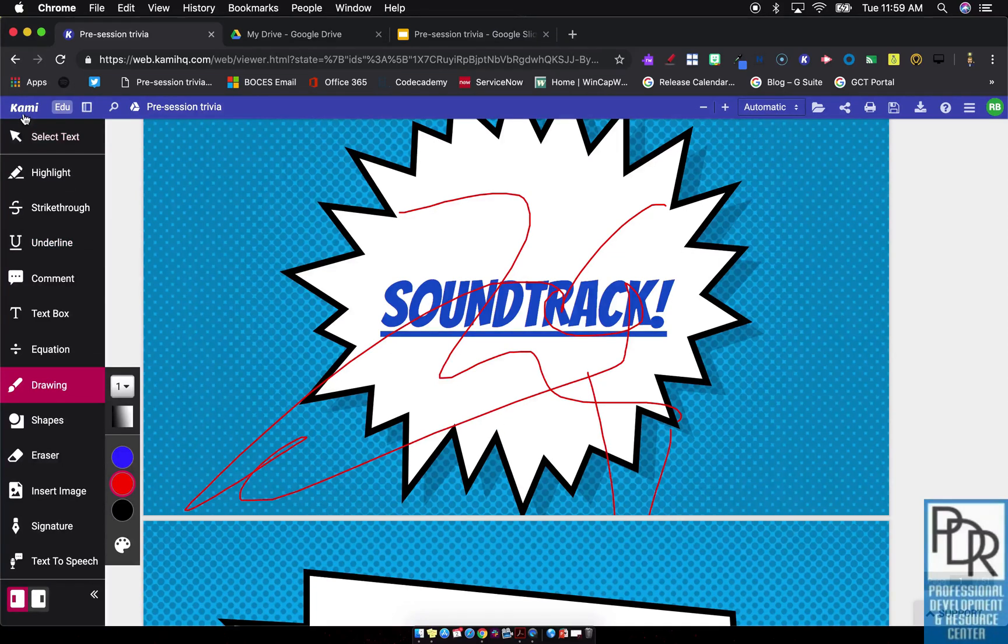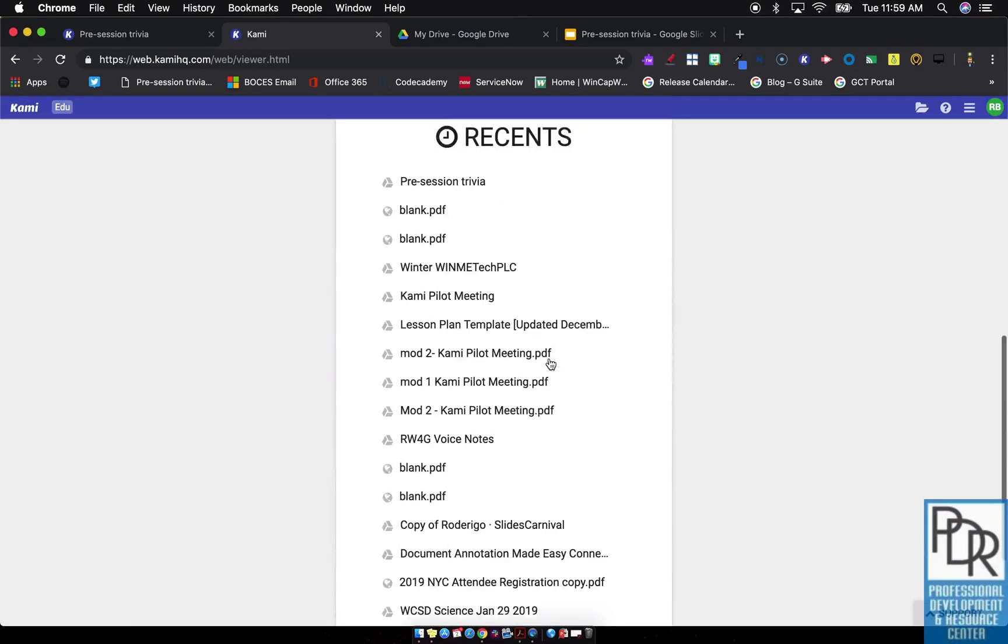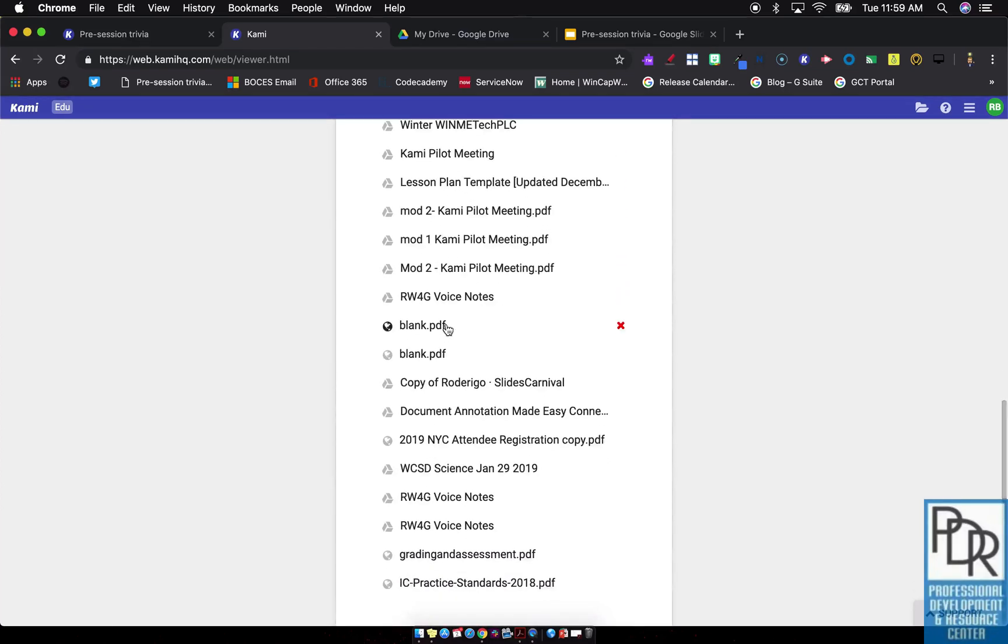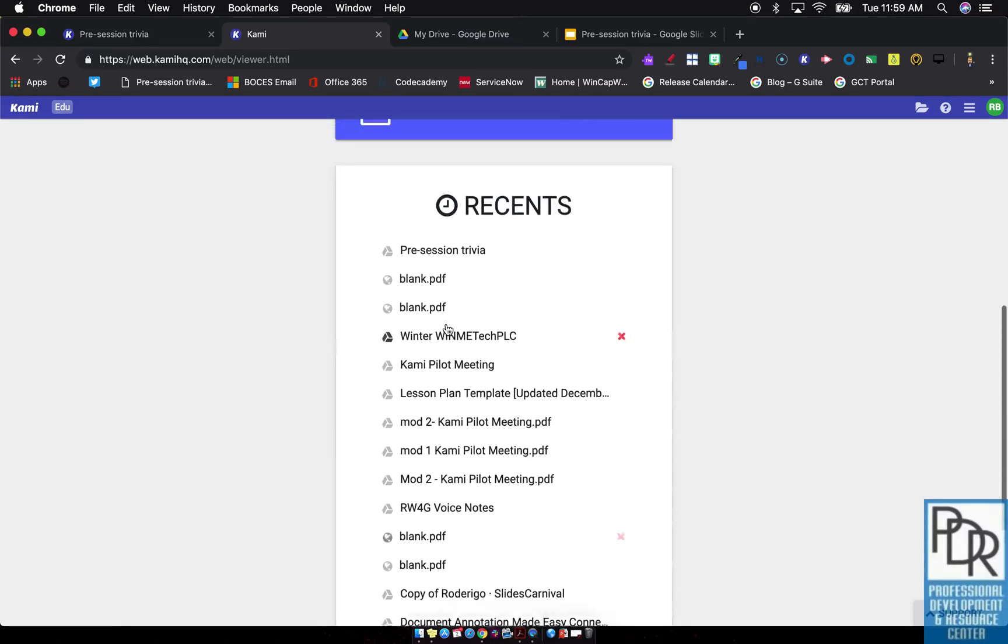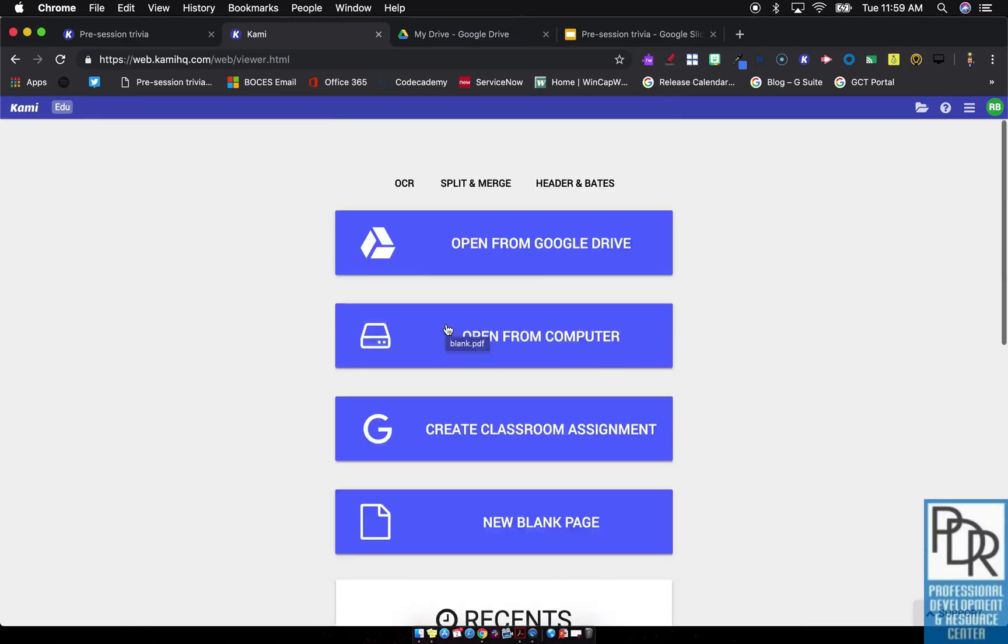You'll also notice that when you sign in, your recent files show up down here, so you can call up a recently adjusted file. So there you go, that's how to upload files into Kami.